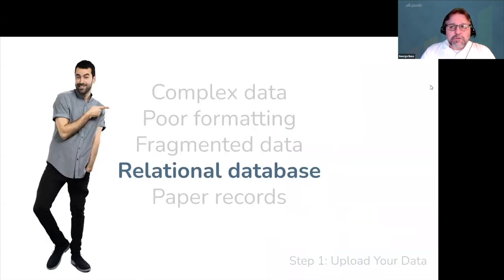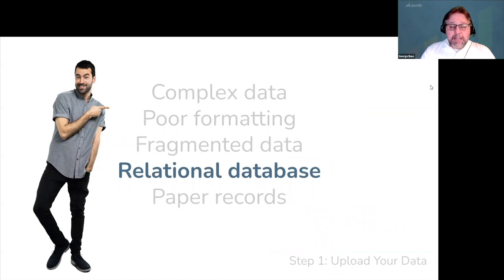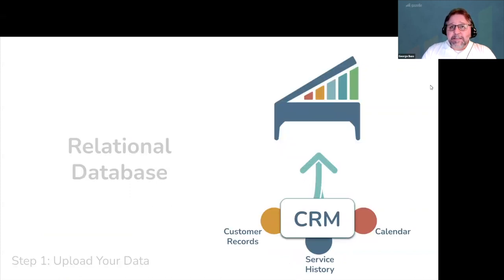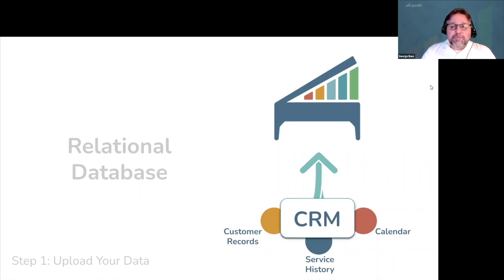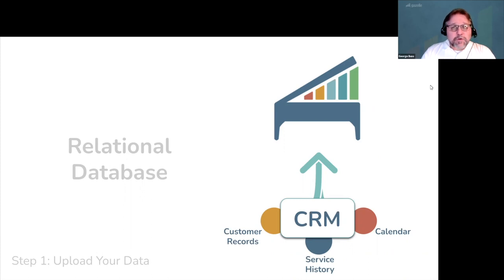Many people use relational databases, which can track a lot of information in one place, and we can process this data as well. Relational databases are commonly referred to as CRMs, which stands for Customer Relationship Managers. Like Gazelle, they're robust systems where your customer files, piano records, service histories, and calendar events are all linked together.